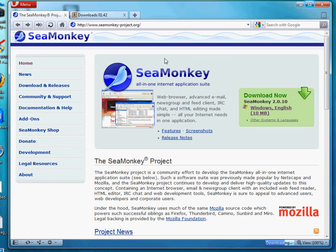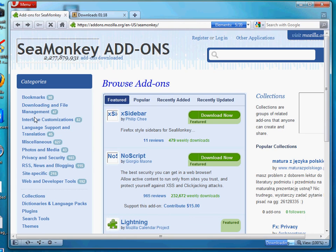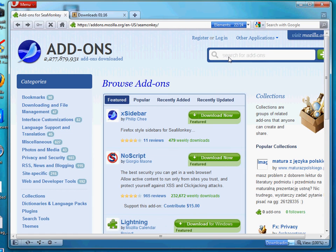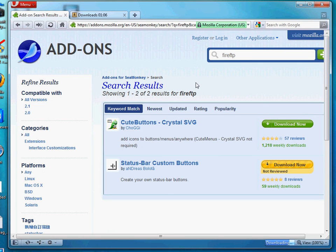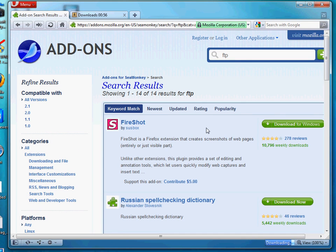SeaMonkey works really well and obviously it's made by Mozilla. Just like Mozilla, it's got add-ons and extensions you can plug into it. Let's see if they have FireFTP, which is one of my favorite extensions. It's probably not written for SeaMonkey, but I'm sure they have some sort of FTP extension you could use.